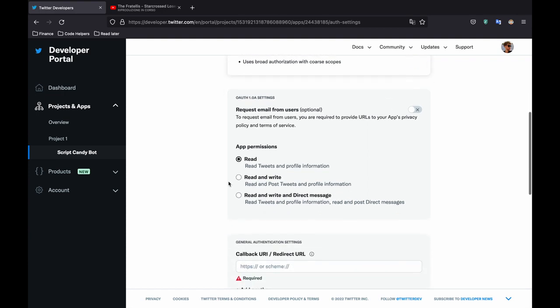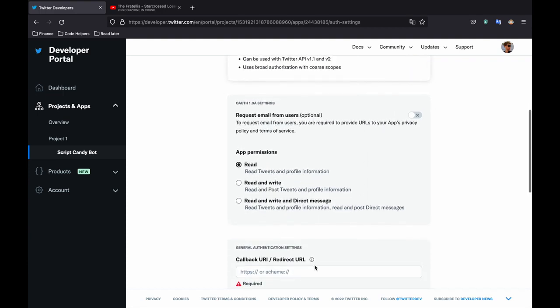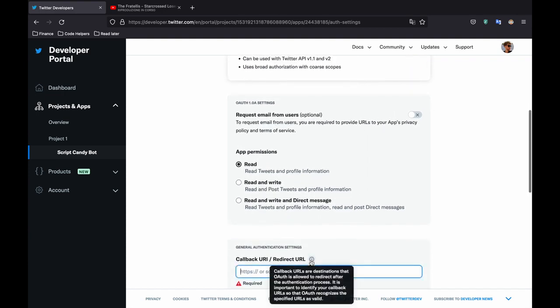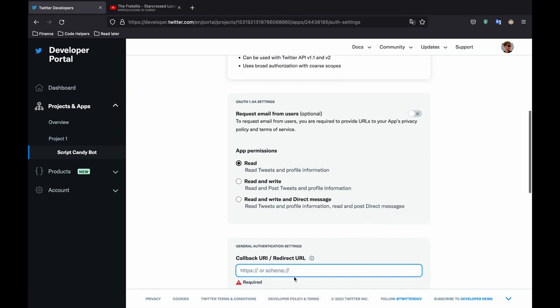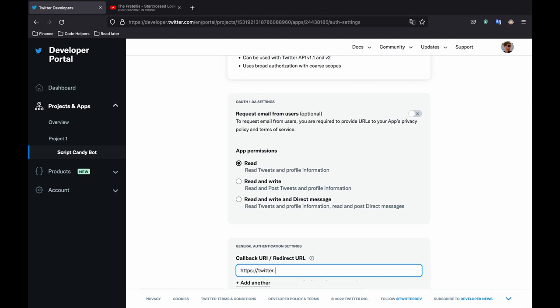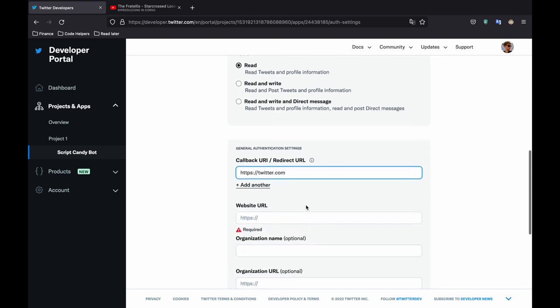And here we want to activate the read and write and direct message permissions. But first we're going to provide a callback URL. And this is what's going to happen when someone authenticates their app. They're going to be sent back to this URL. And I just want them to go back to Twitter. So I just entered twitter.com on both of them.